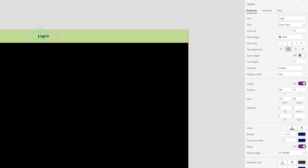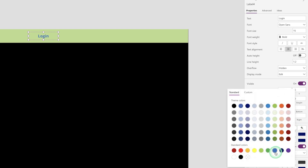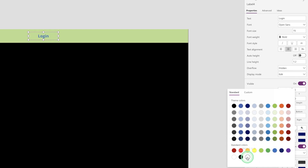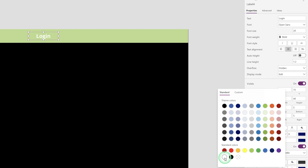You can change the background color of the label as well as the font color. 'A' is for changing the font color and the tab symbol changes the background. I'm setting the font color to white and the background color to transparent, and increasing the font size to 20.